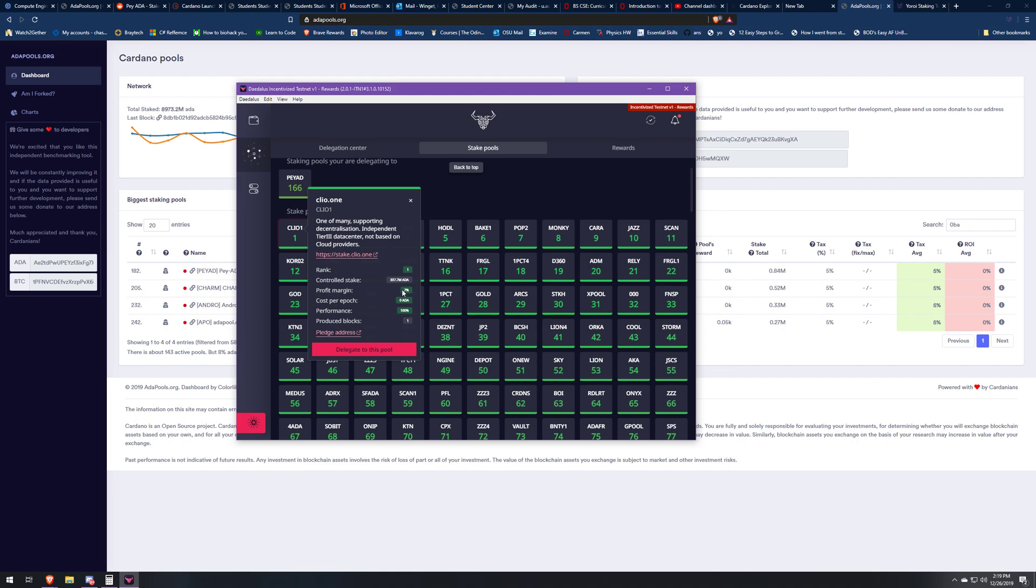Say a block is 100 ADA, which is small, it's going to be a lot bigger than that. This pool, Clio.one, is going to take seven percent of the block. If it's 100 ADA, they're going to take seven ADA out of the 100, so that leaves the delegates 93 of the ADA left. Then say you have five percent of that 93, you're going to get paid five percent of that 93 to your rewards because that's after the percent was taken.